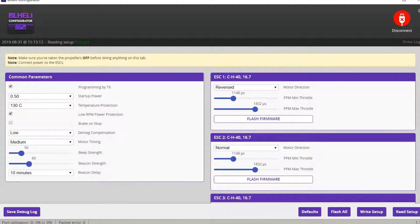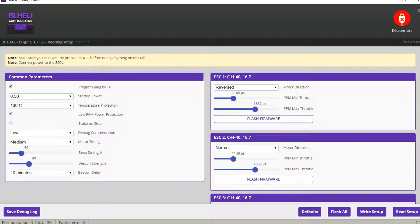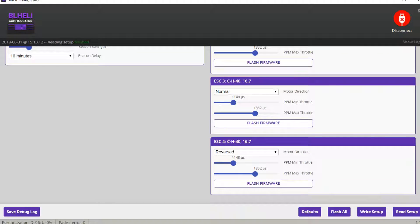There are many options like temperature protection and startup power. On the right there is each ESC and you can change the motor direction: normal, reversed, bi-directional, or bi-directional reverse. We need two normal and two reversed motors, so we have to set reversed, normal, normal, and reversed.